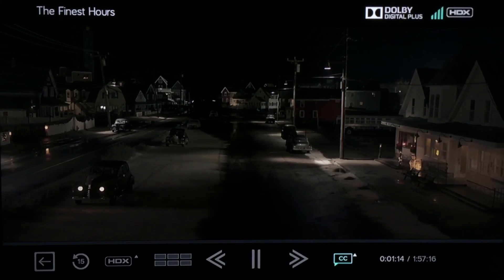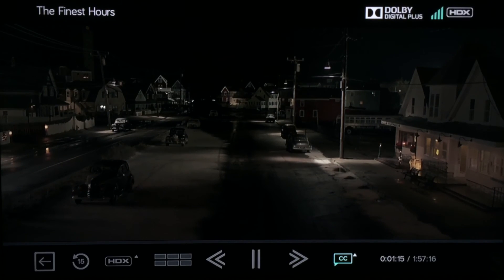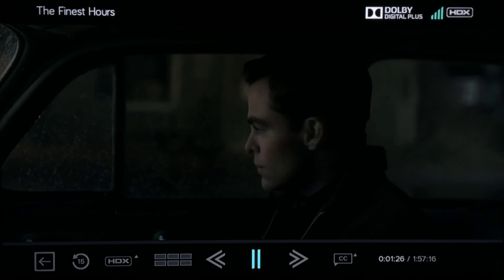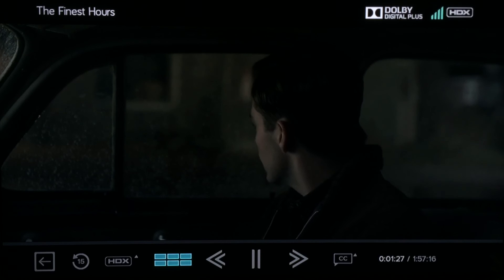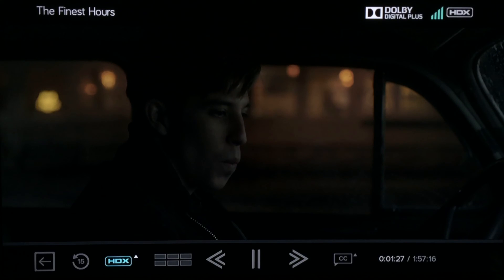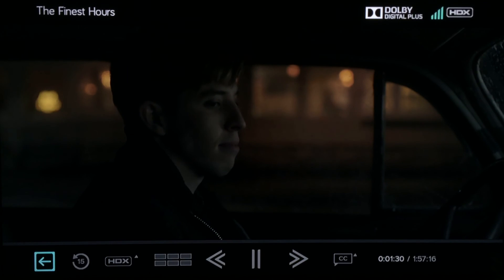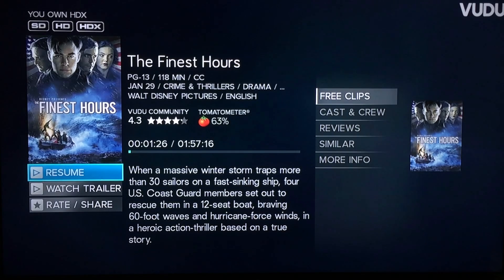If you need to pause the movie and return to the previous screen, access the navigation bar and navigate all the way to the left to the boxed arrow and click OK. Voodoo remembers where you left off and you can resume later.